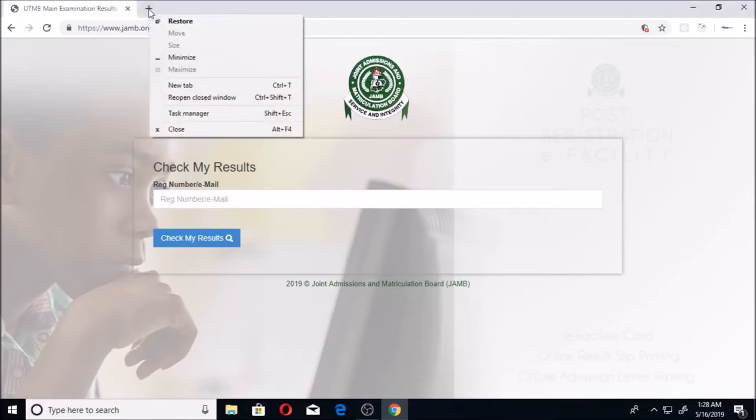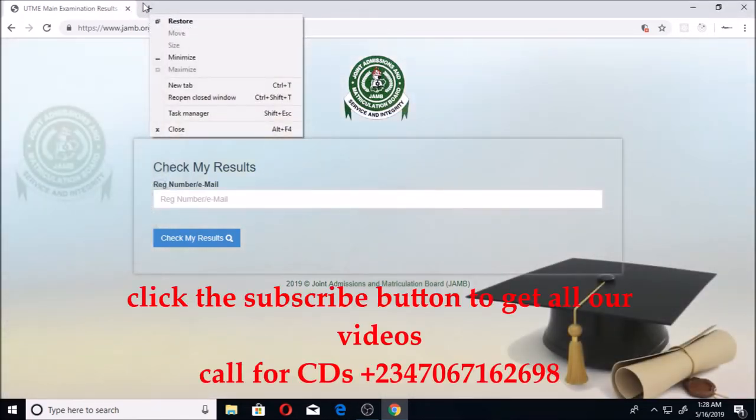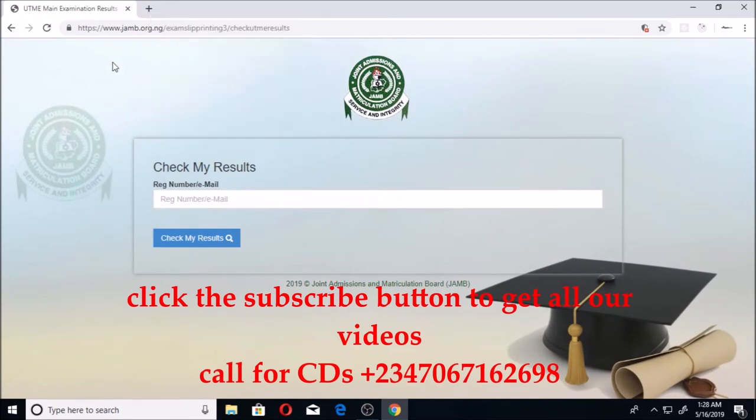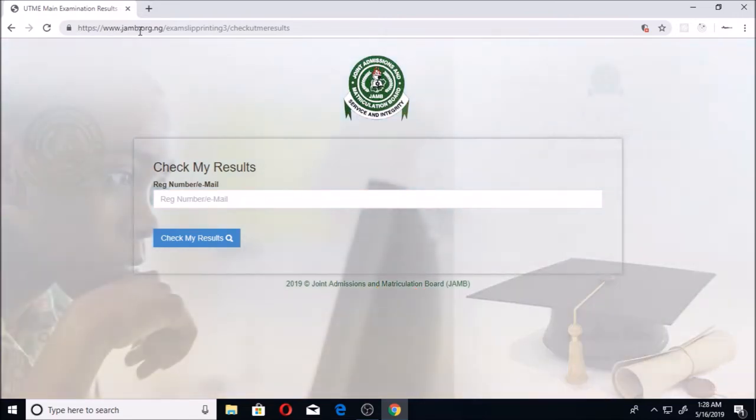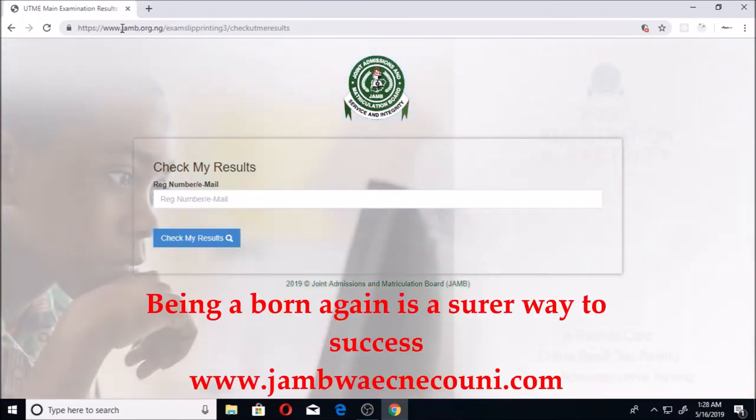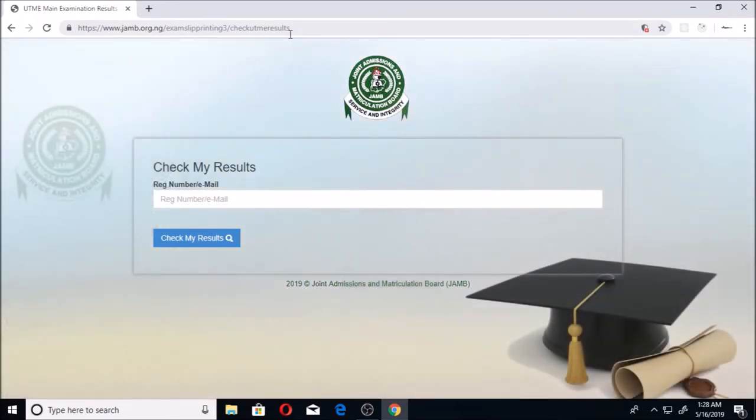You can use a link to the official website that has the JAMB results. Most importantly, you need to remember this link. This is the link that is linking to the JAMB website so that you can print your results: www.jamb.org.ng/examslipprinting3/checkutmeresults.